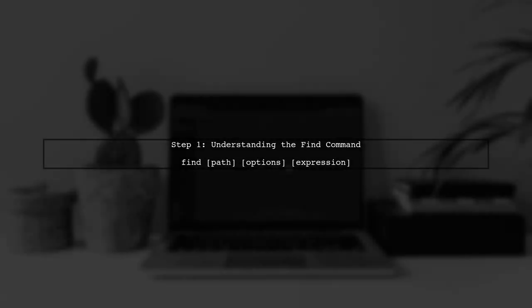To find files with spaces in their file names using the bash command line, we will use the find command. Let's start by understanding the basic syntax.